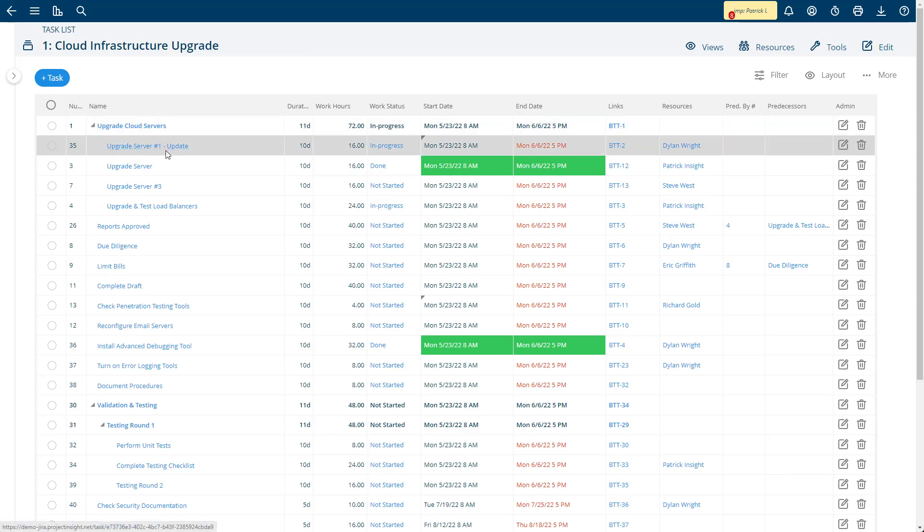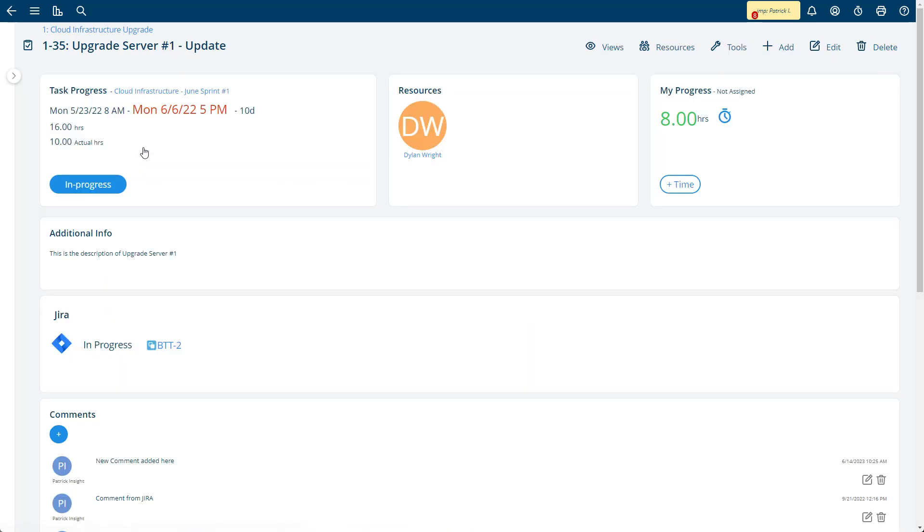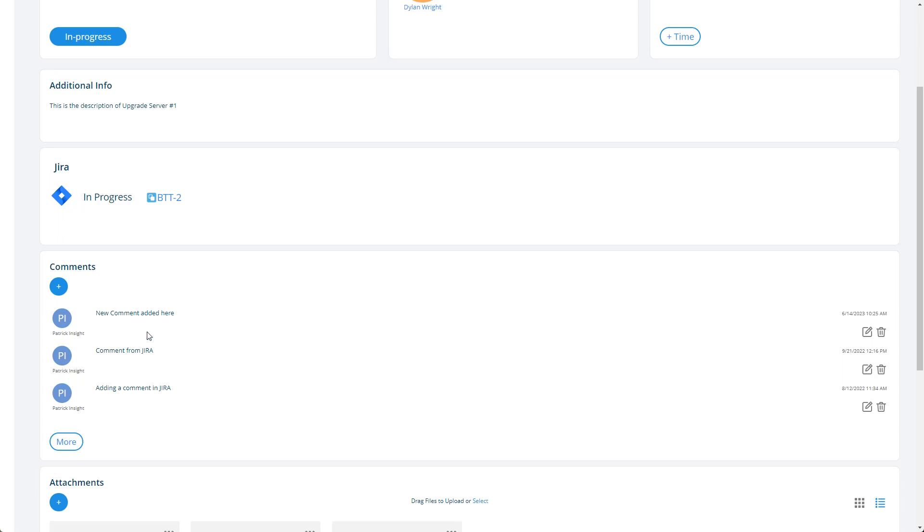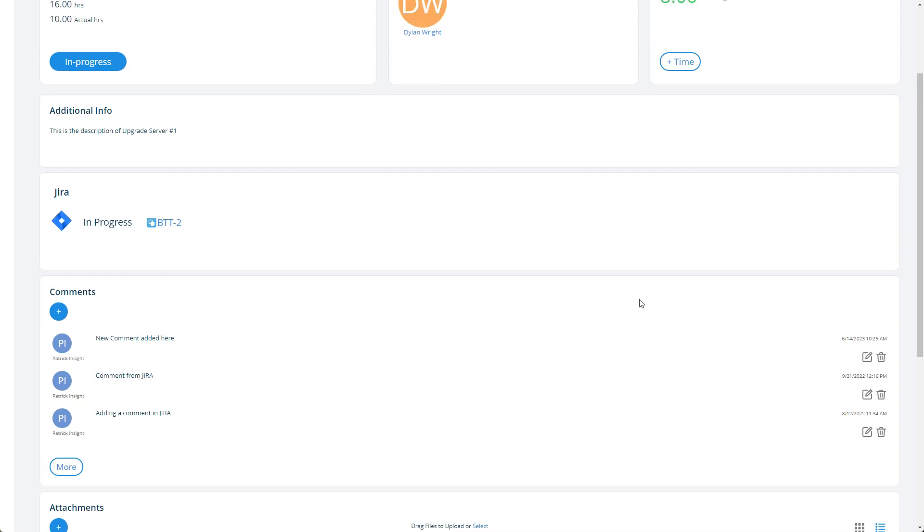So here we have a task here, upgrade server. I can click on it and I can see who it's assigned to, how much progress has been added so far. Comments that have been made in Jira show up here and vice versa.